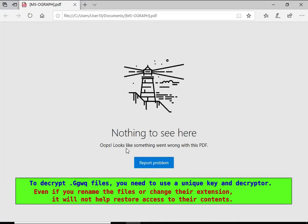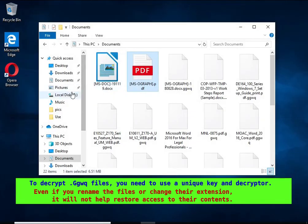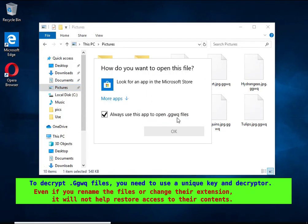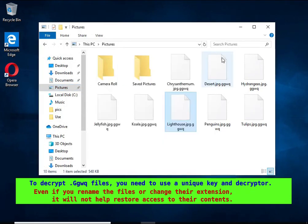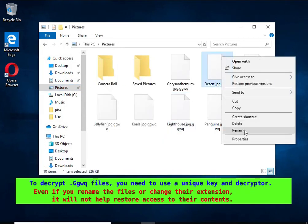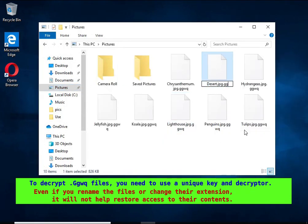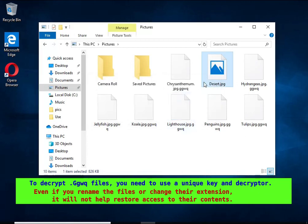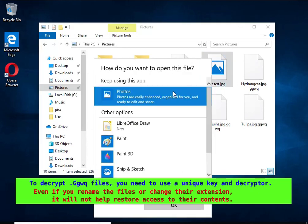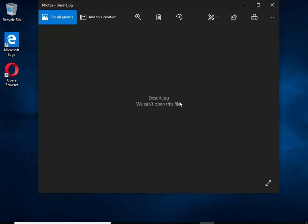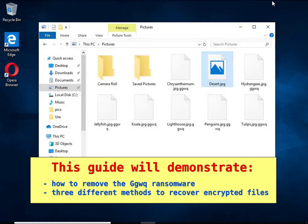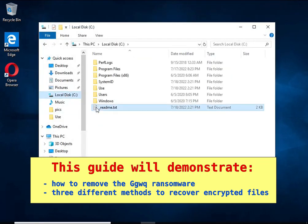Renaming encrypted files, changing their extension, or transferring them to another computer will not help. The files will remain encrypted. This guide will demonstrate how to remove GGWQ ransomware and three ways to recover encrypted files.